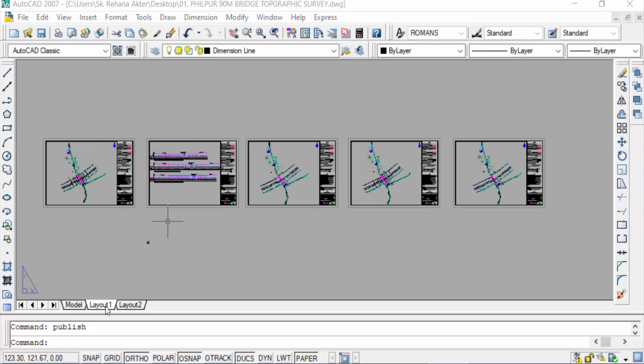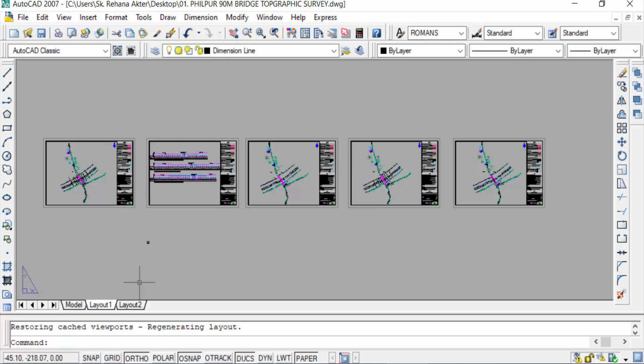And this is layout 2. Now I want to create multipage PDF, so first I type here publish, P-U-B-L-I-S-H, and then press Enter.